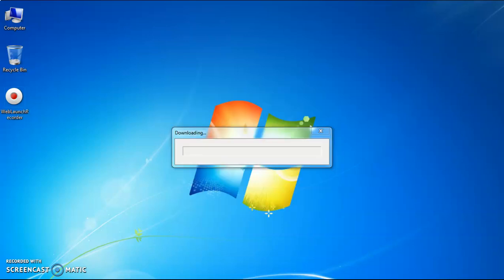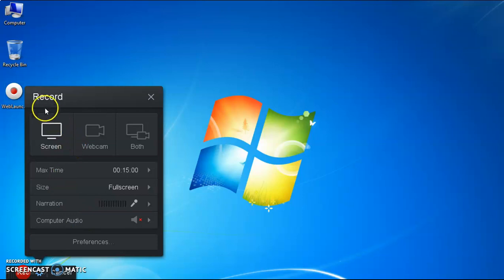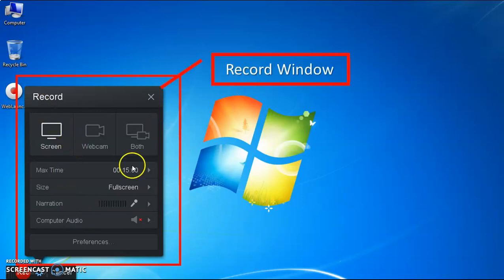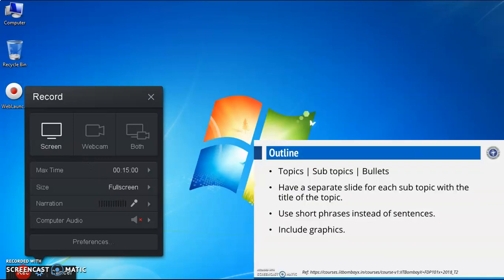Your web launch recorder is downloading with some settings. The web launch recorder is launched successfully. This screen is called the record window screen. If you select the screen option, you can record the screen.